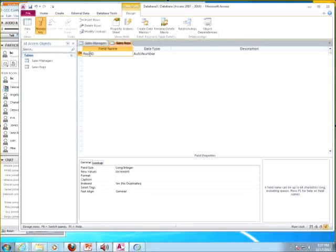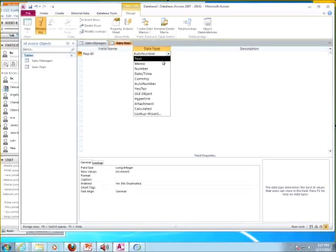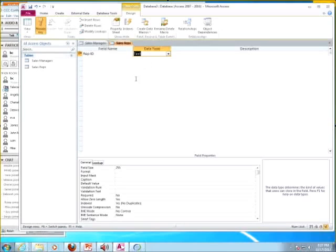In design view, I'll put in the field names and pick the data types. The first thing they want is to change the ID to Rep ID and change it from Auto Number to Text. A little note about Auto Number: when you have it set, it gives the number automatically so you don't have to worry about it, but it can cause confusion later. If it messes up, I recommend coming out of Auto Number and putting in Number manually yourself.